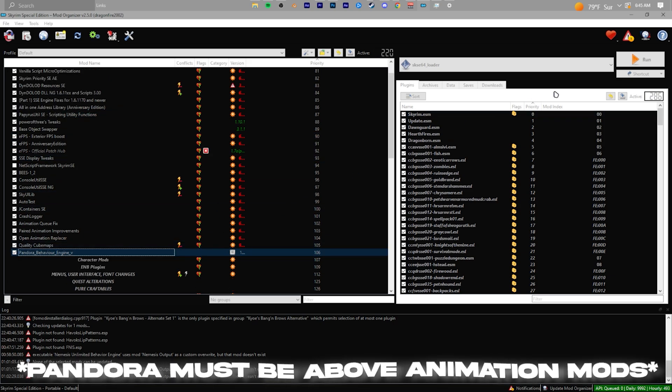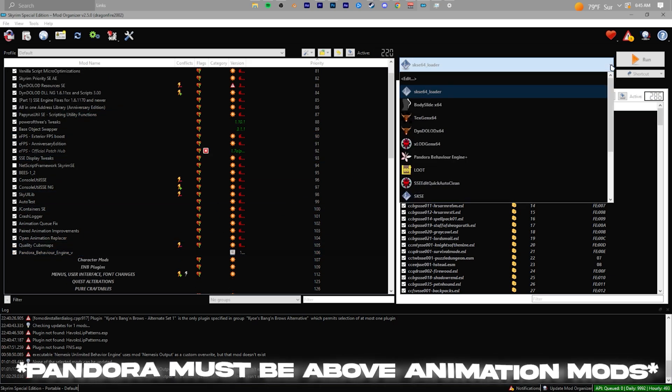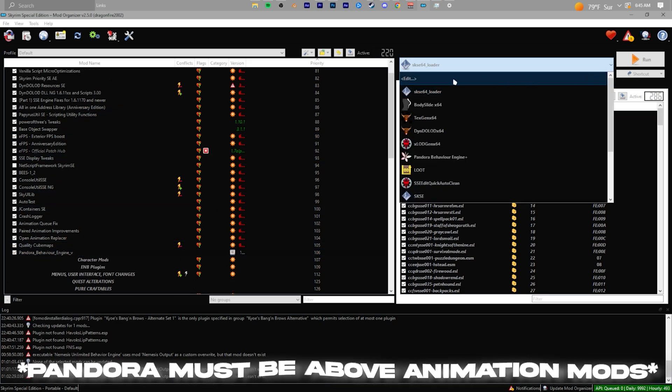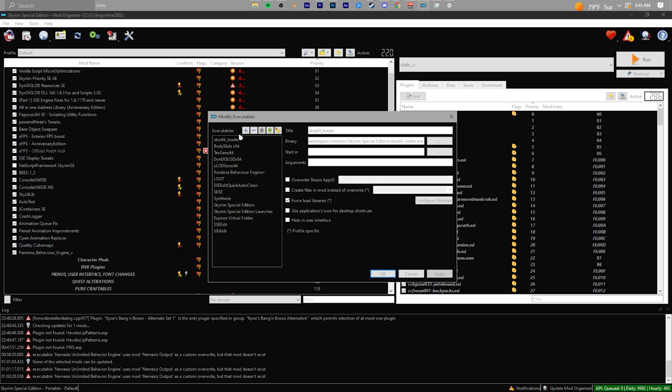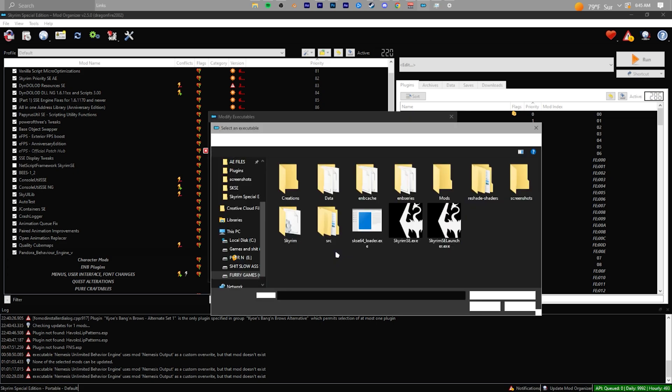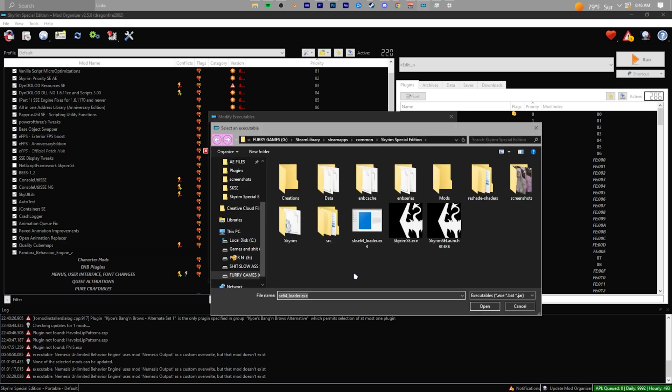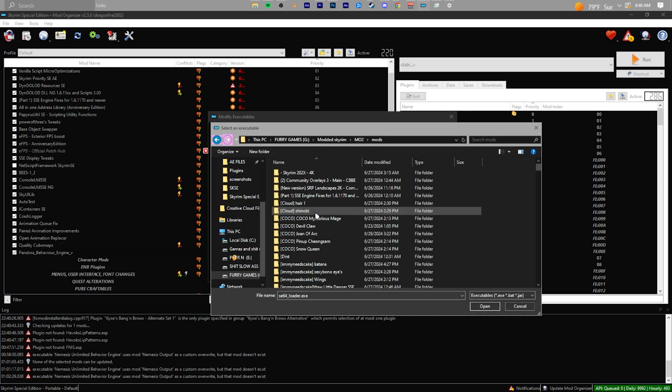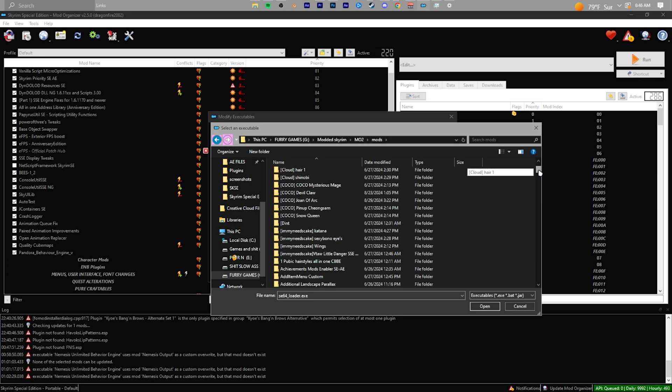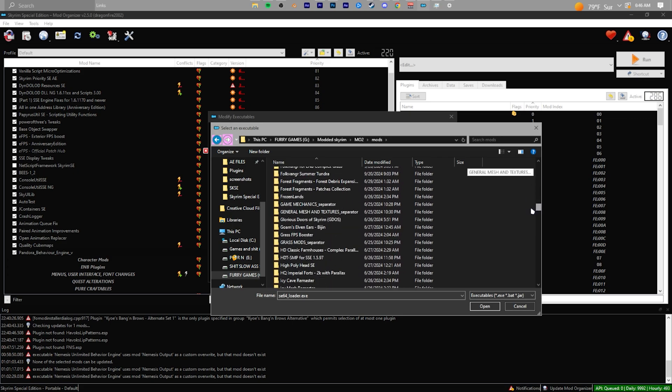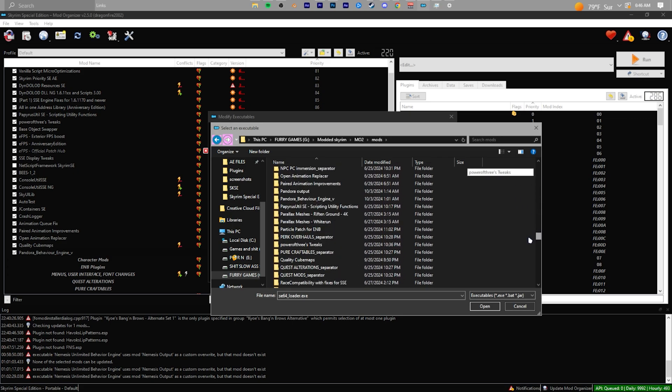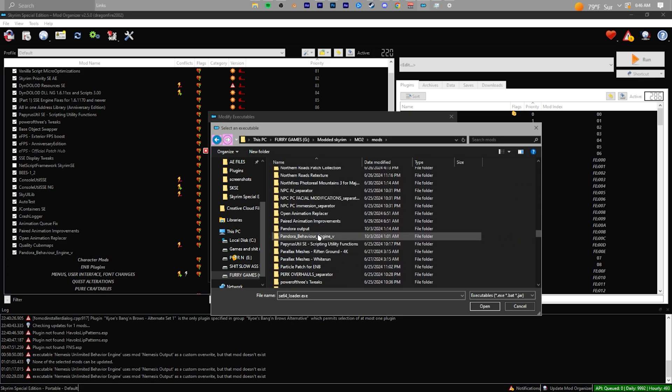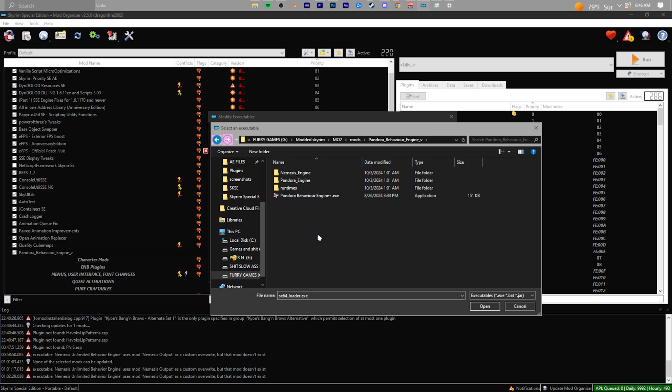After you install Pandora, make sure you activate it. Then go to the right-hand side of MO2, click on the dropdown, hit Edit, then hit the plus icon and add from file. You'll be adding the Pandora executable. Go to wherever your mods are installed, scroll down, and find the Pandora folder. Make sure you click on the Pandora Engine folder, not the output folder, then click on the exe.